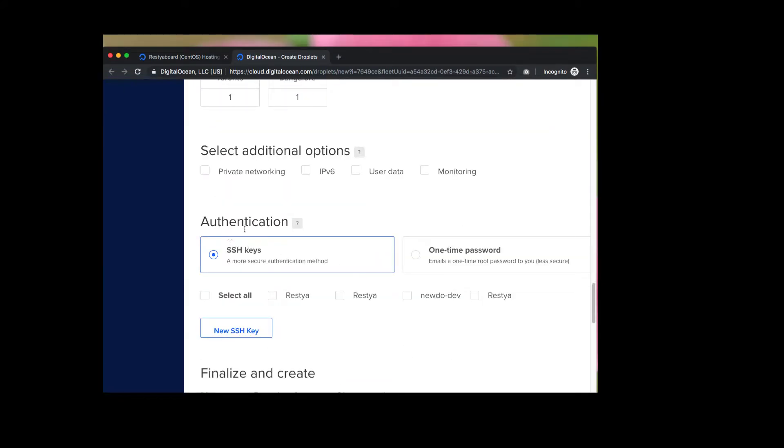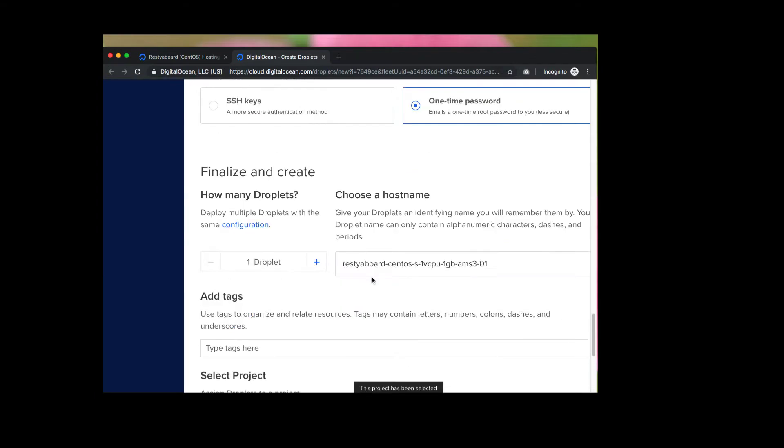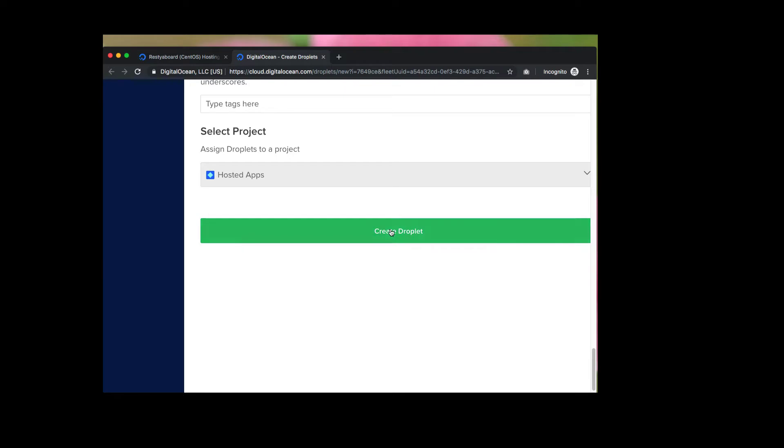You can pick your data center or region and then you can add your SSH key if you would like to log in using SSH to your droplet, or you can choose one time password if you would like to log in using a password sent to the email, and then click create. Now your droplet has been created.